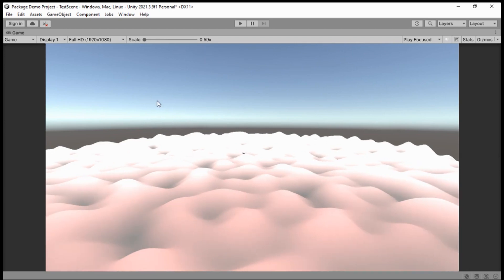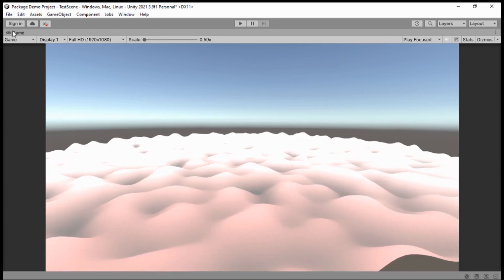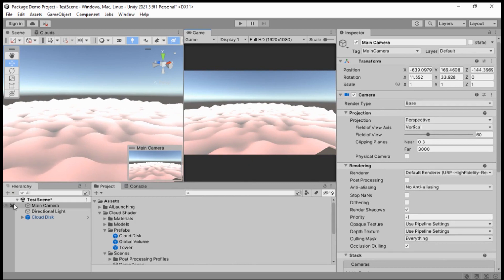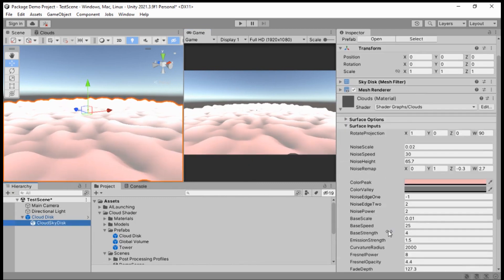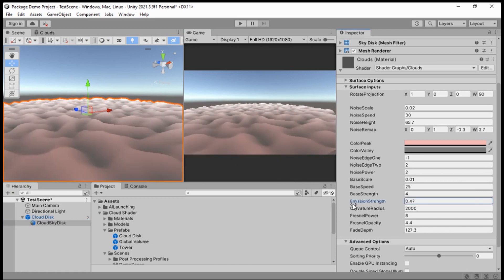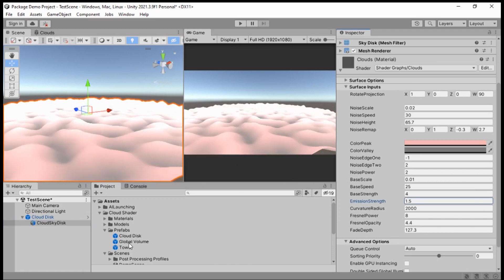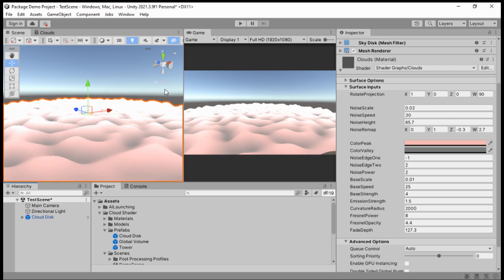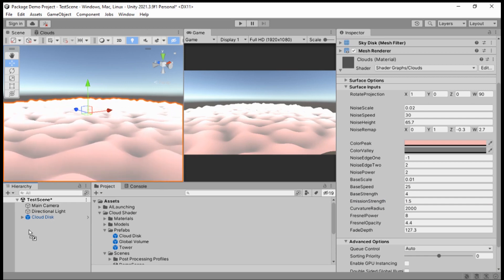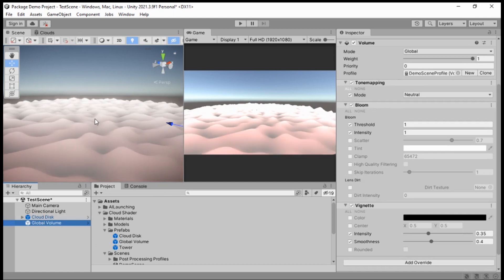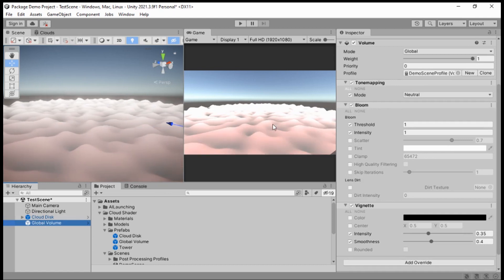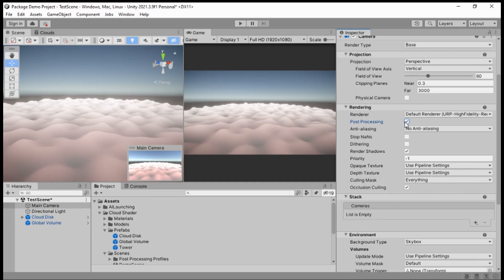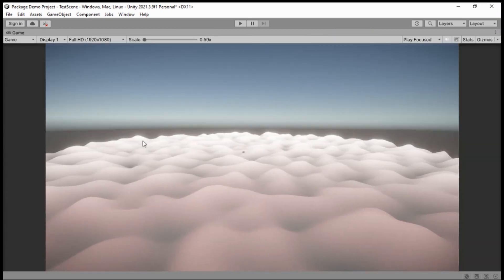You might notice this doesn't look as good as the demo scene because of the exposure. You can tweak the cloud disk material, but I've also added a Global Volume to make it easy — you should have post processing in your game anyway, it makes everything look better. Drag it in, then go to the Main Camera and check on Post Processing, and now it's looking a lot better.